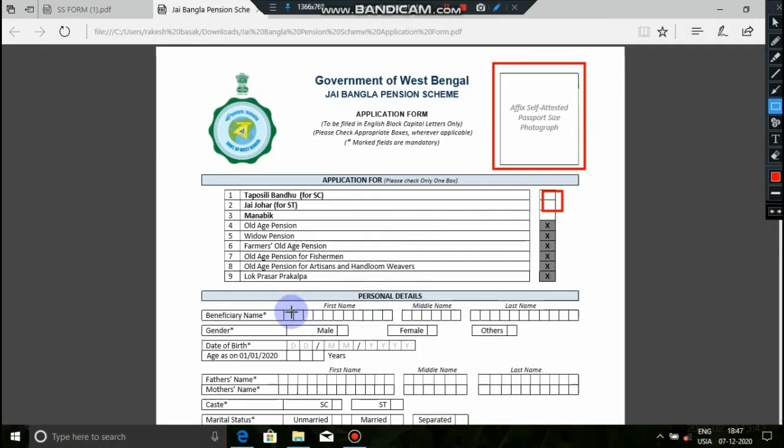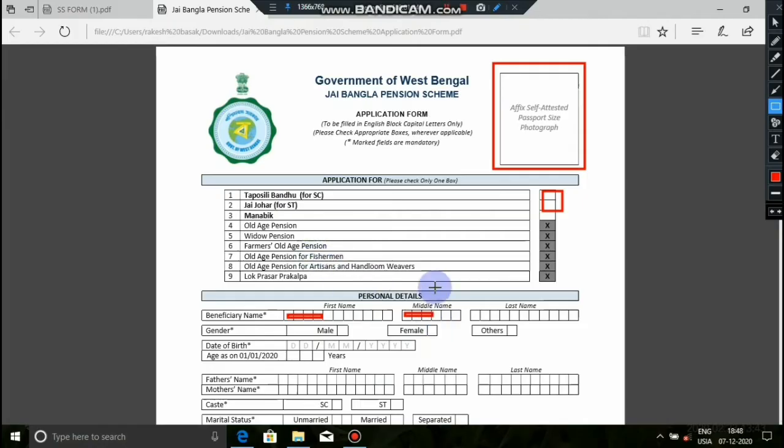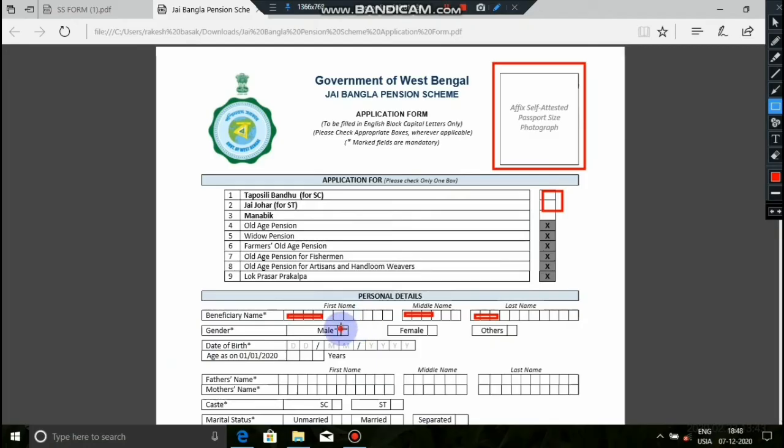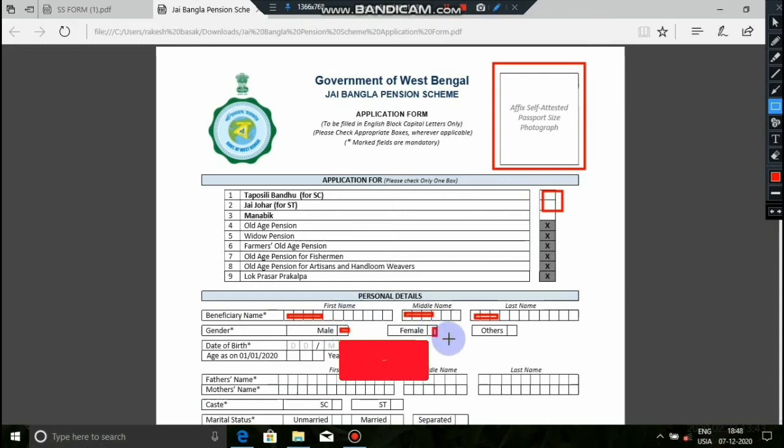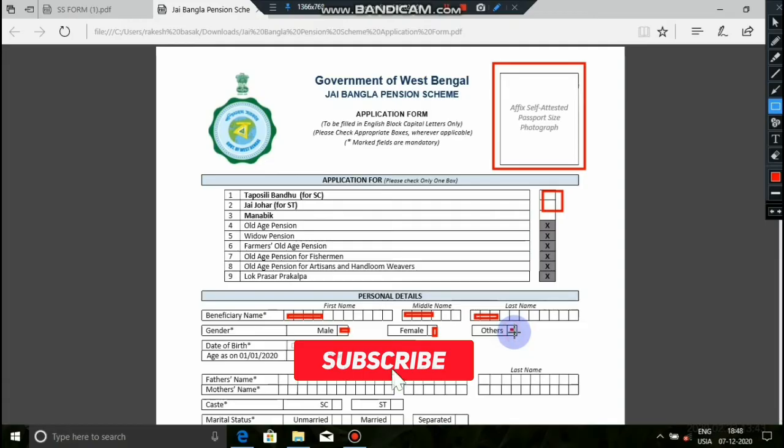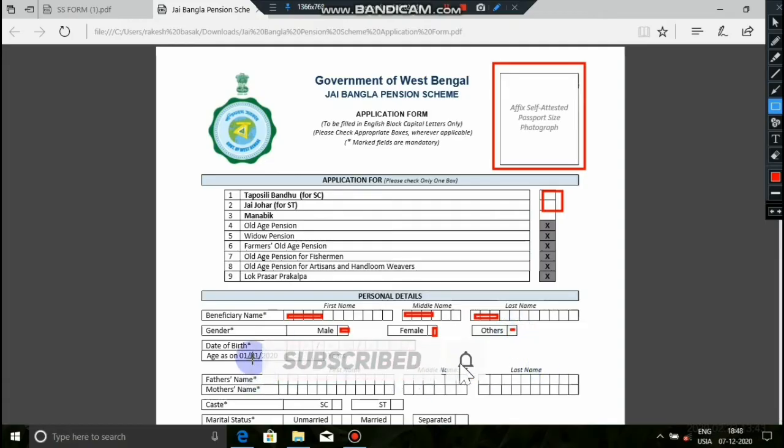We will enter the beneficiary name, which is our applicant name. Enter the first name, middle name, and last name. Then we will select the date of birth from the date picker. Remember to enter the correct date of birth.